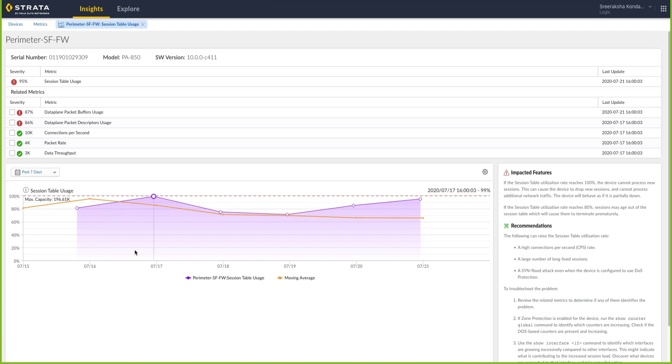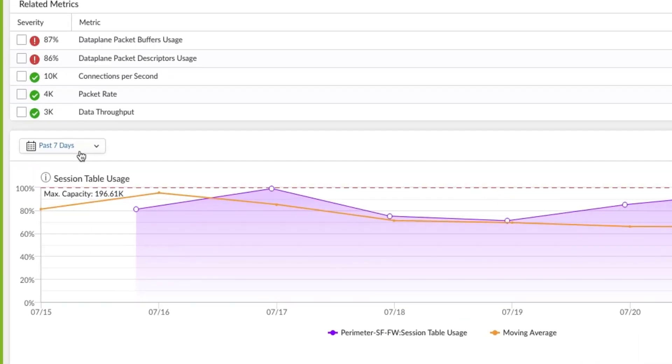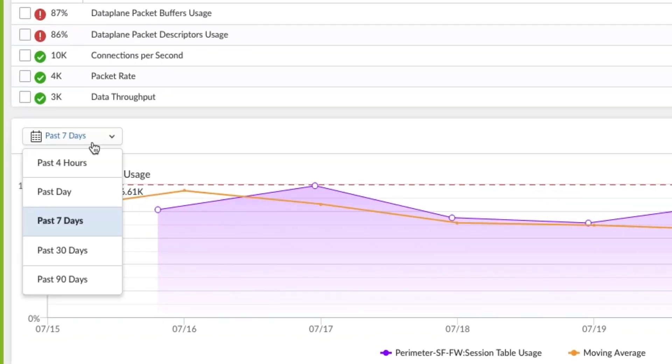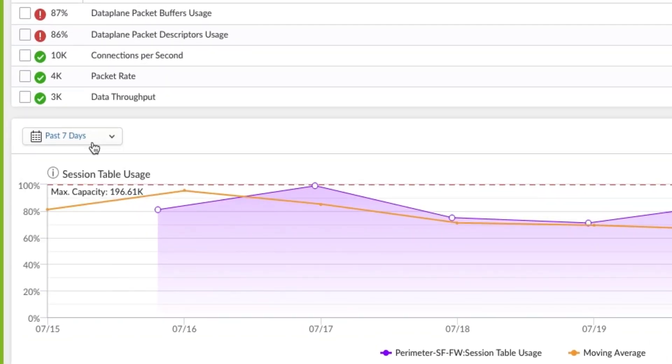By default, Device Insights displays data over the last seven days, but you can choose to look at data over a different window. You can also get more context around the metric's trendline by comparing the data against reference values such as the moving average or the theoretical max capacity for the firewall to assess remaining capacity.